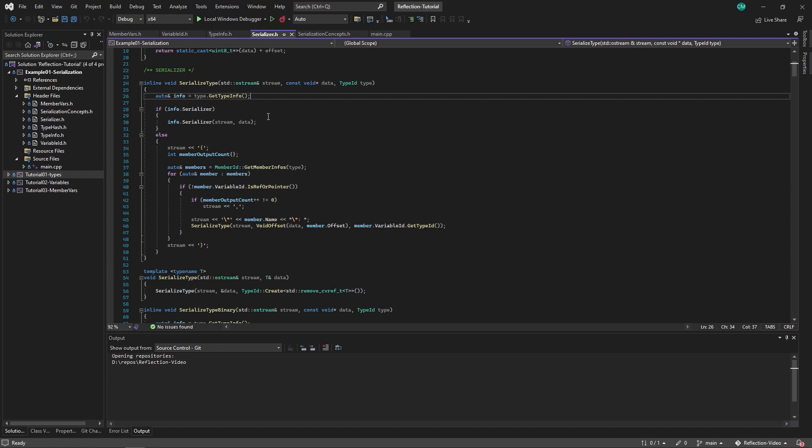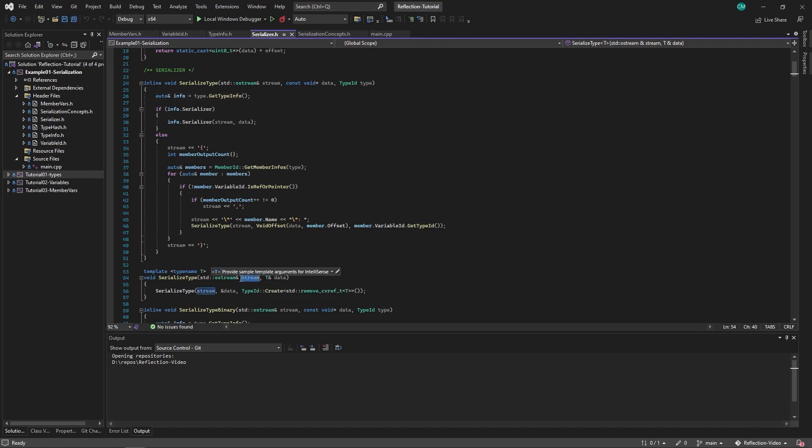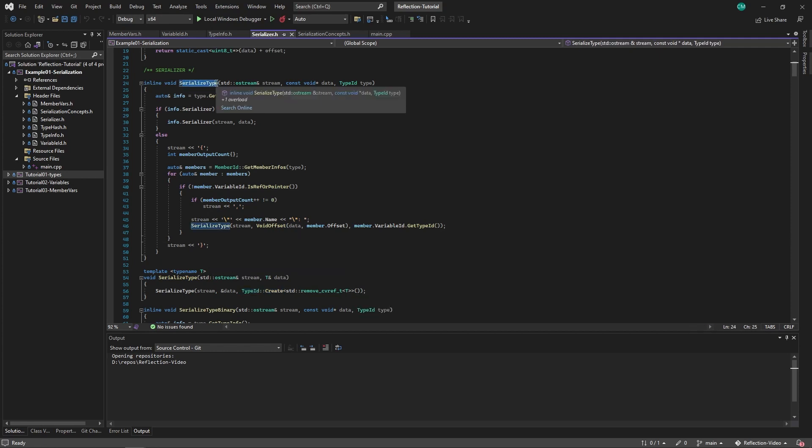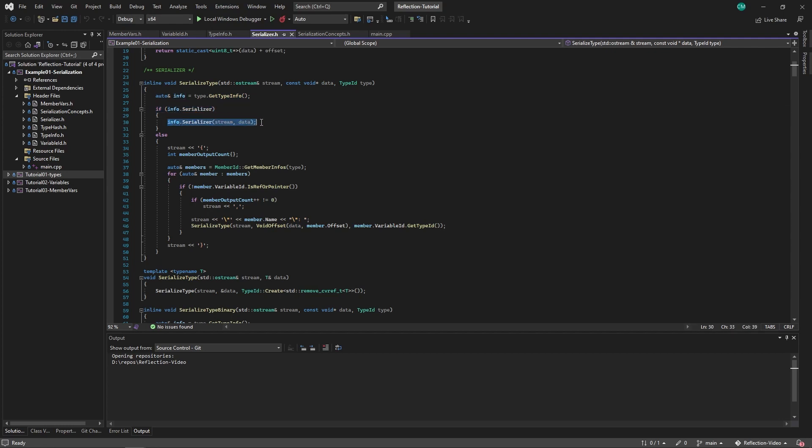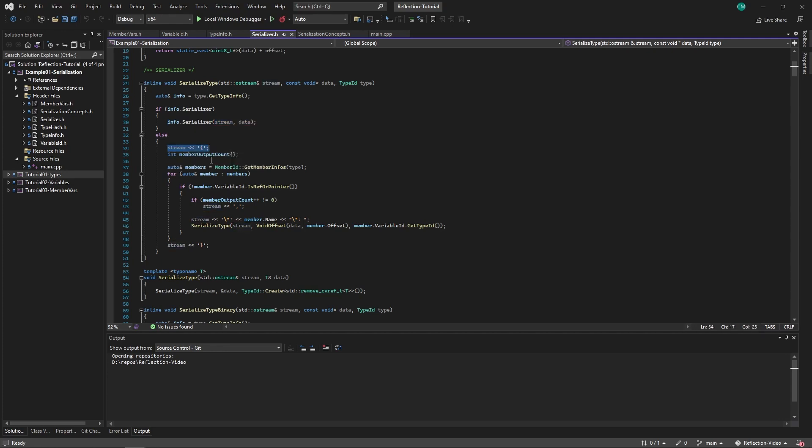Now let's have a look at the actual serialization process. First of all, if we want to serialize a type, we give it a stream to serialize to and the data. It will then get the type ID of that data, of the type of that data, and we'll call this function. So using the address, the first thing that this function will do is get the type info. Then it will check if that type info has a serializer. If it does, then it will just serialize it to the stream. If it does not, then we open a bracket like in JSON.